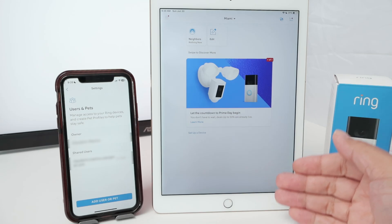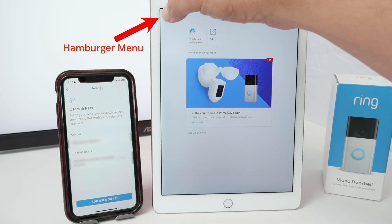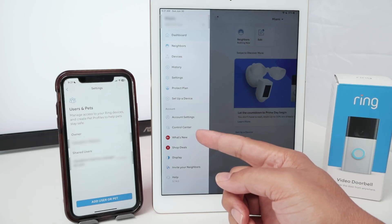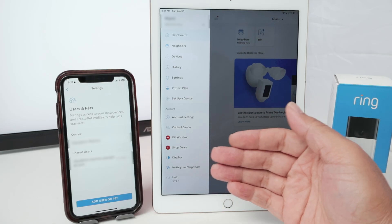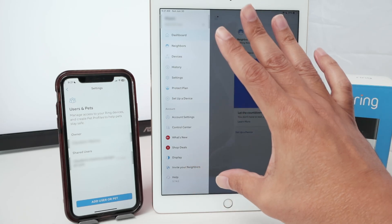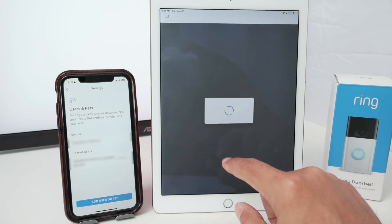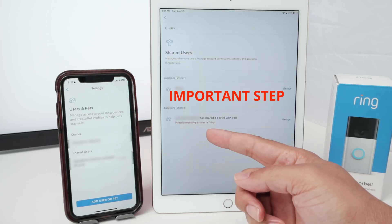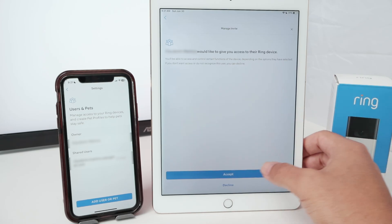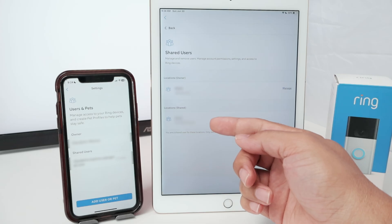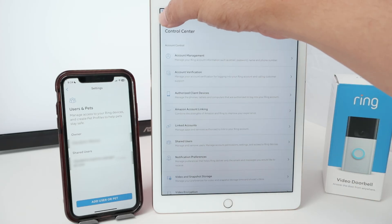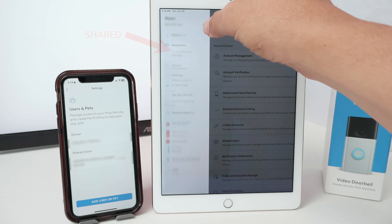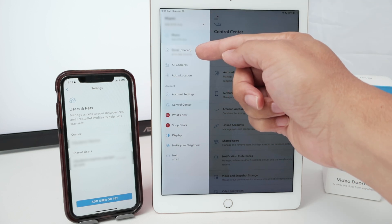After the verification steps, you come to your account menu and choose Control Center. The verification steps are on you — you need to do all the verification Ring asks, whether by cell phone, email, or whatever. Then you come to Control Center and select Shared Users. You're going to see the invitation here — it's pending. Click Manage, then Accept. This location is now shared. When you come back to the main screen and the dashboard, you'll see the address. If you have a different address, click on Shared to find the camera that's been shared.